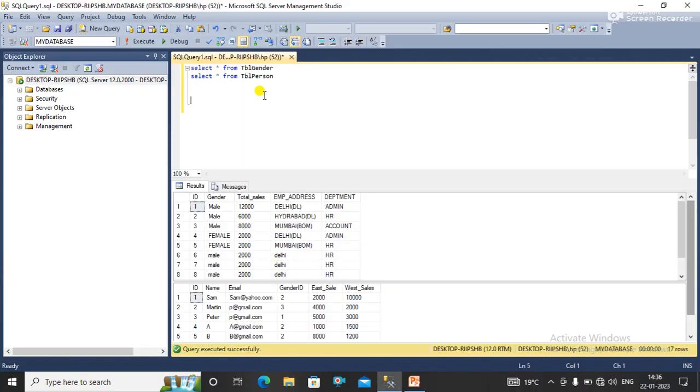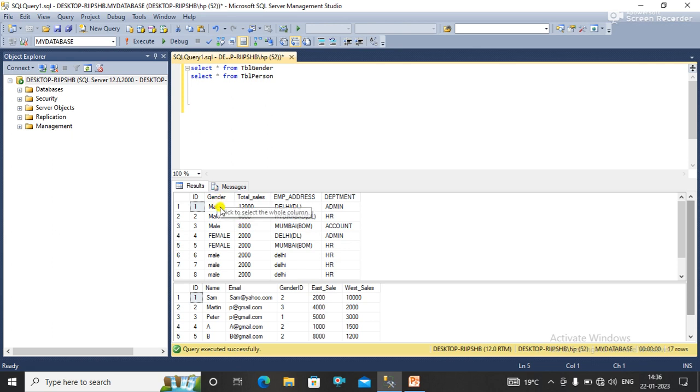The first table is table gender and the second table is table person. What I want is all the data from table gender which do not exist in table person based on the ID column.